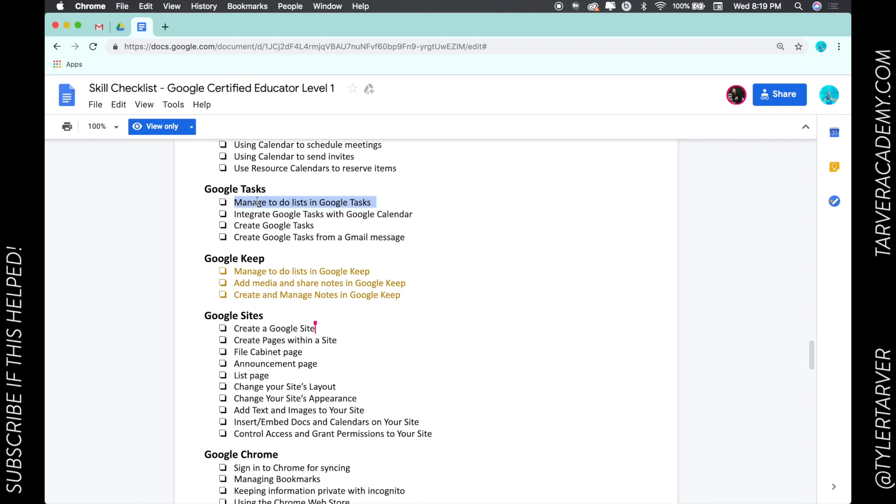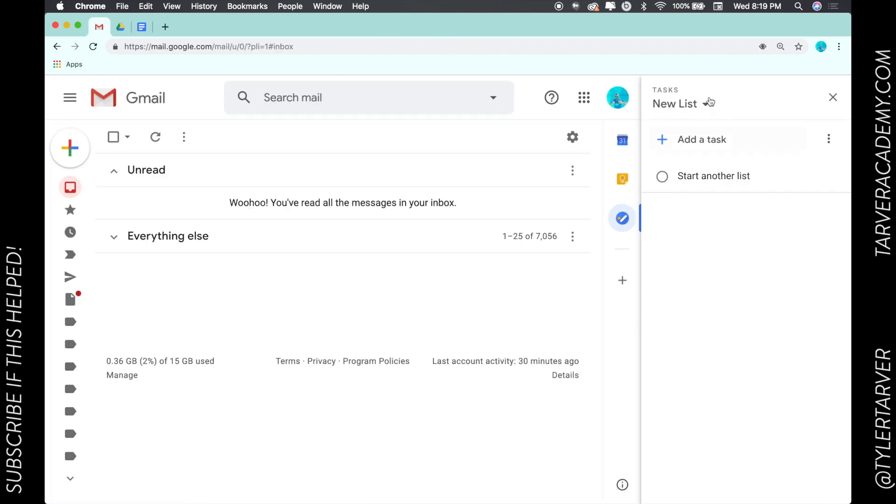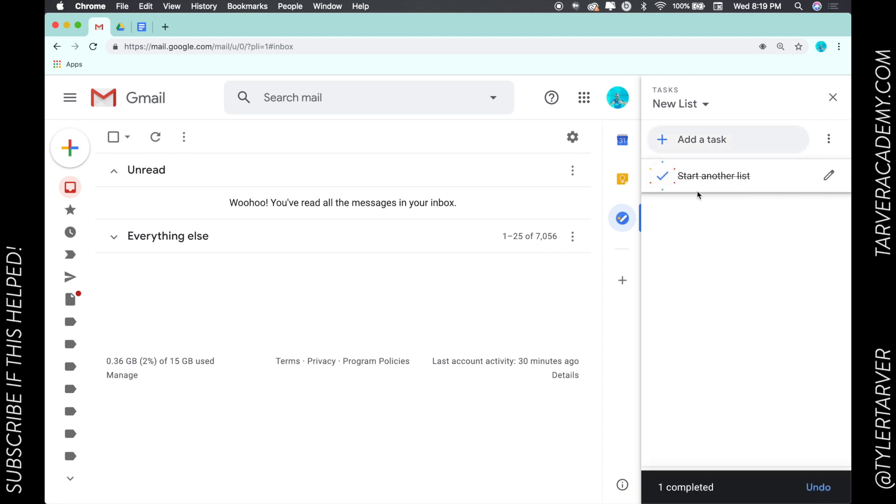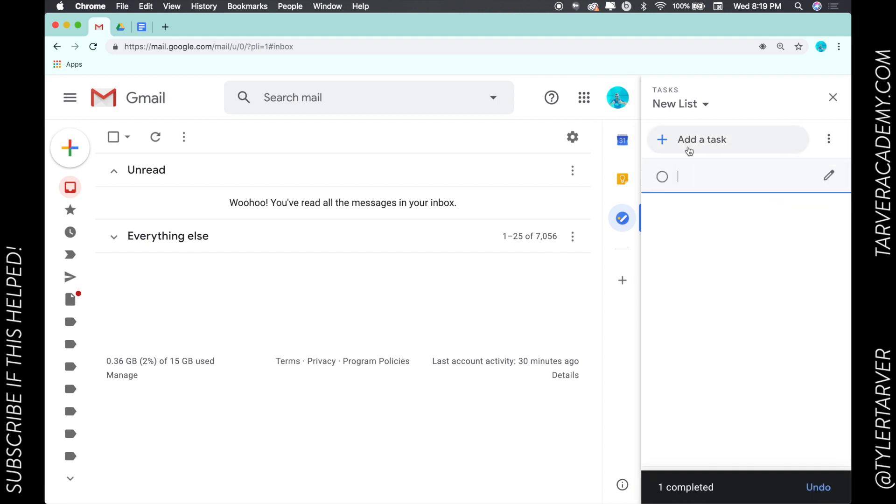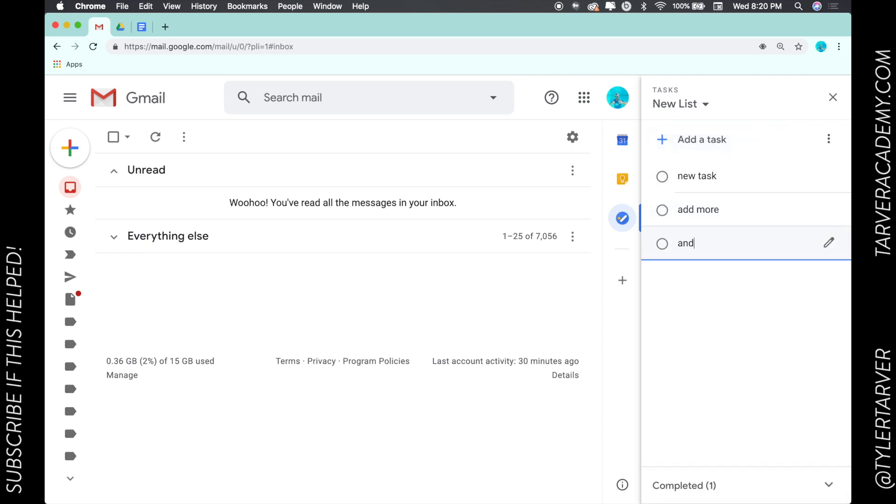Okay, so whenever I'm in my Google Tasks I've got a new list here. I can start another list, oh wow how convenient, about to do it now. I can add tasks, new task, excellent. So I can add more and another. Now what I want to do is I want to make a new list.